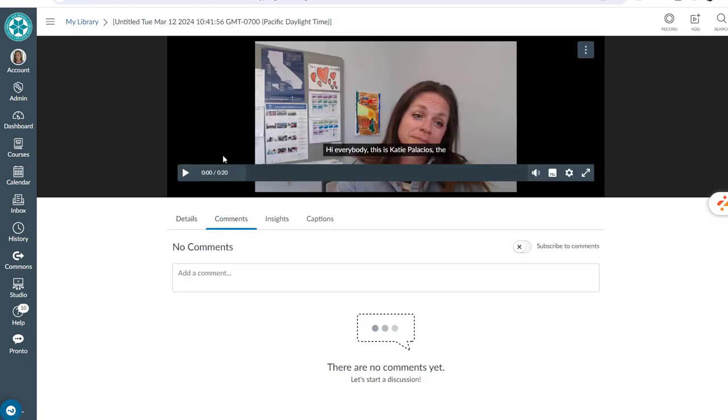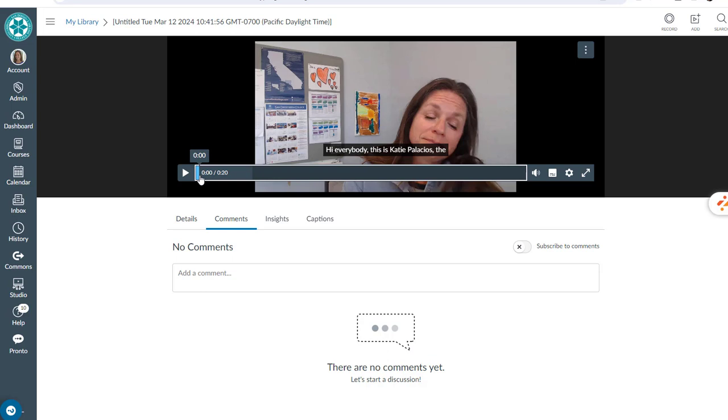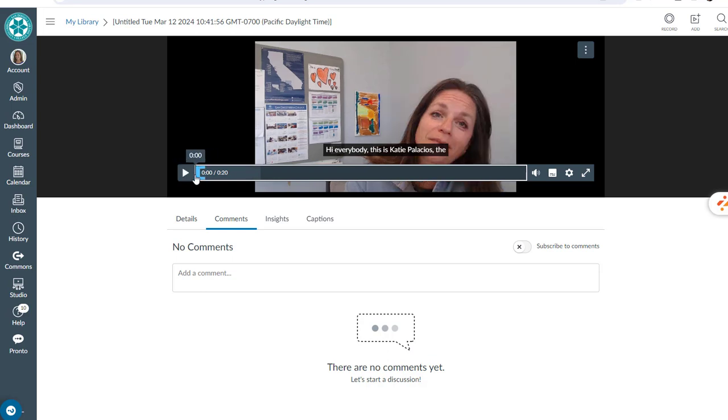So let's open it up, and I think if we go right to the beginning, let's see, right about here.